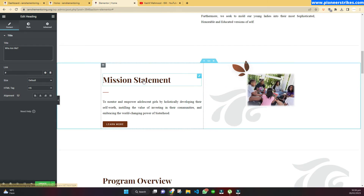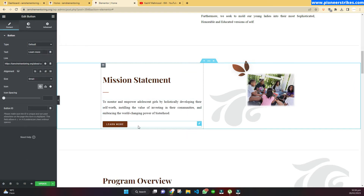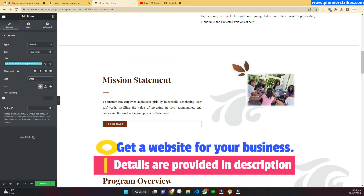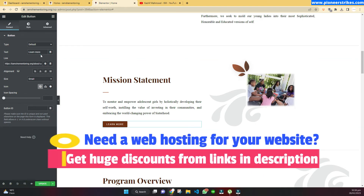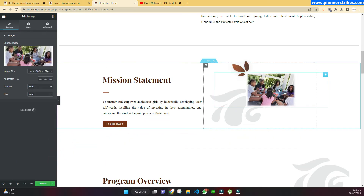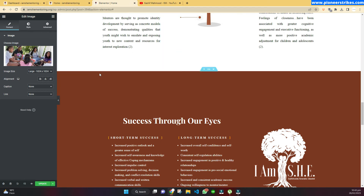Similarly, you can edit all the things in your website using Elementor — just click on the field that you want to edit. For example, I will click on this button and here you can see the link added to this button. We can change the link and we can change the text of the button as well. We can also change images by just clicking on them.